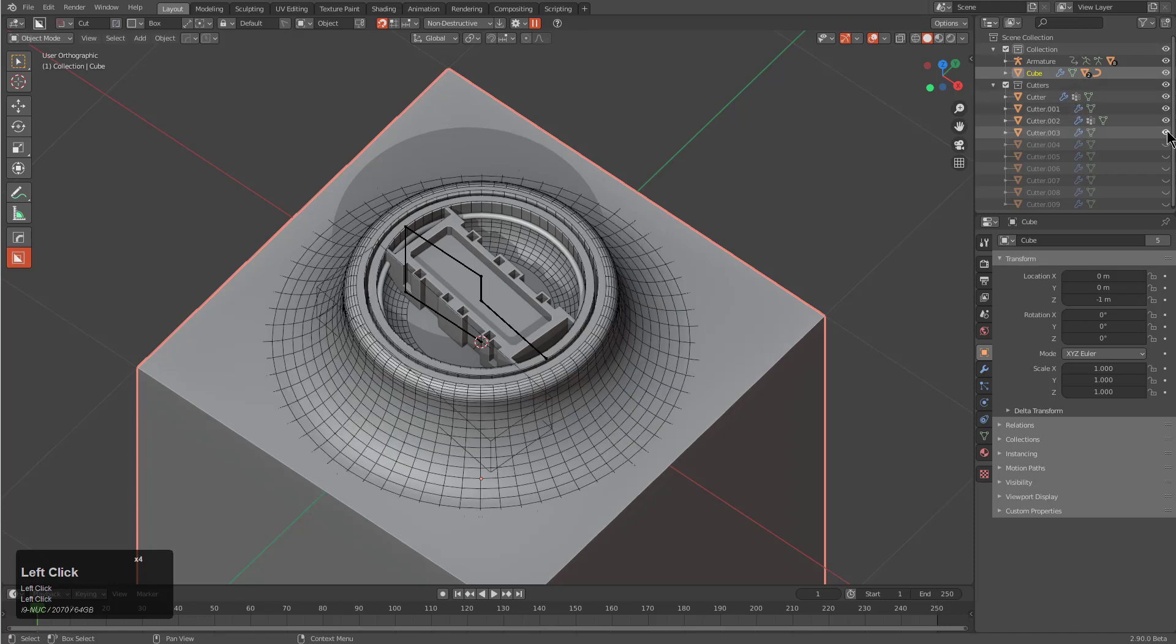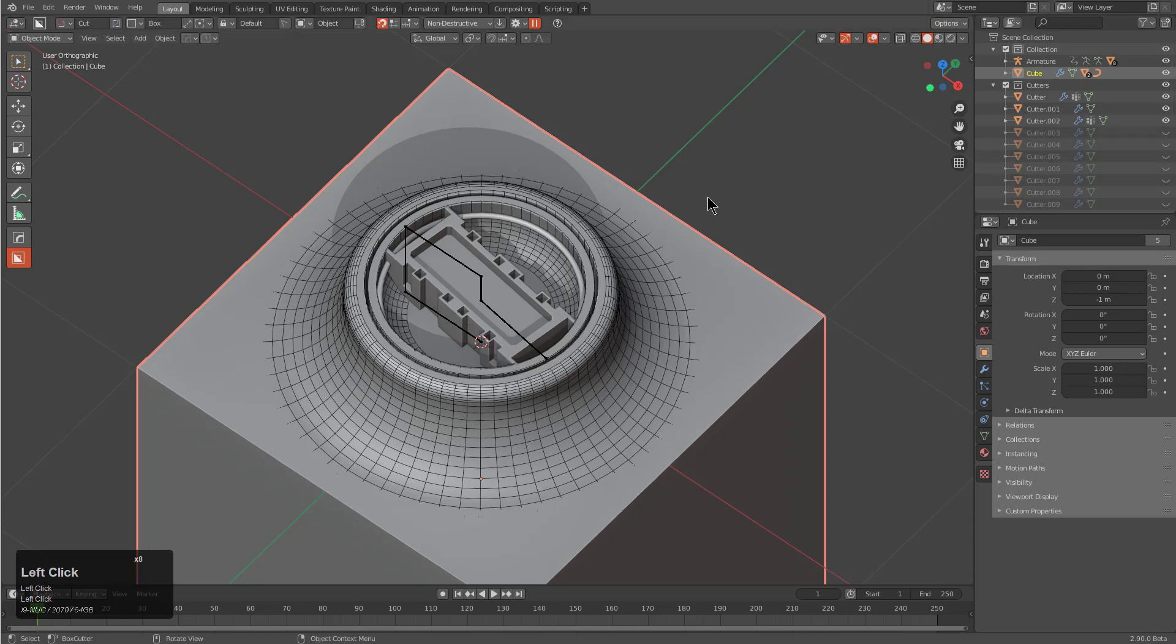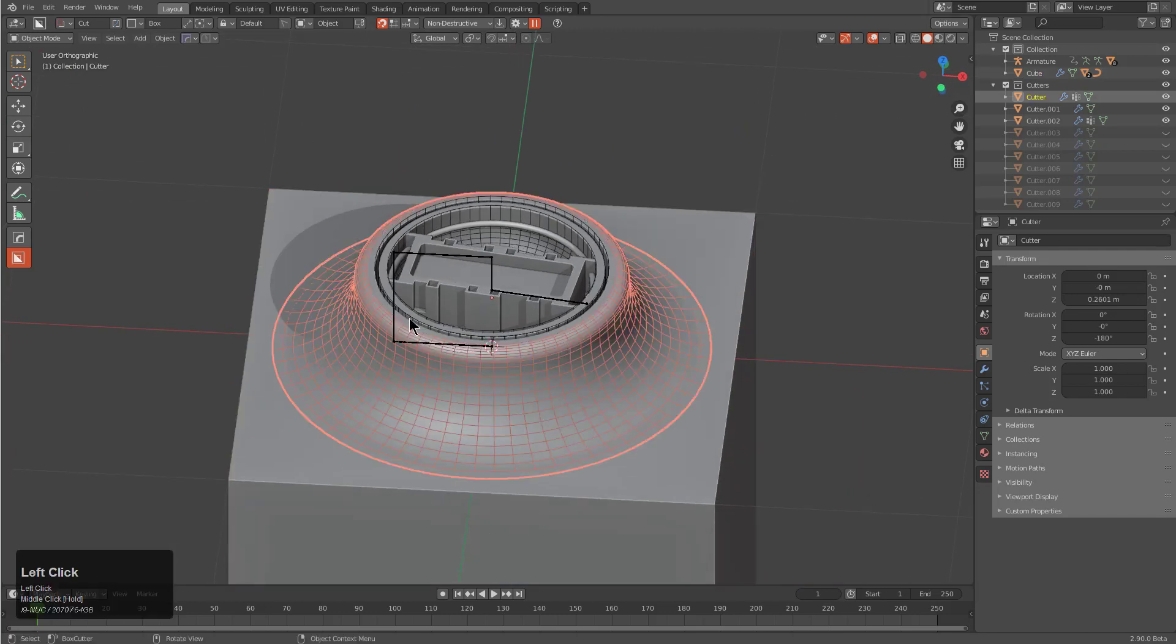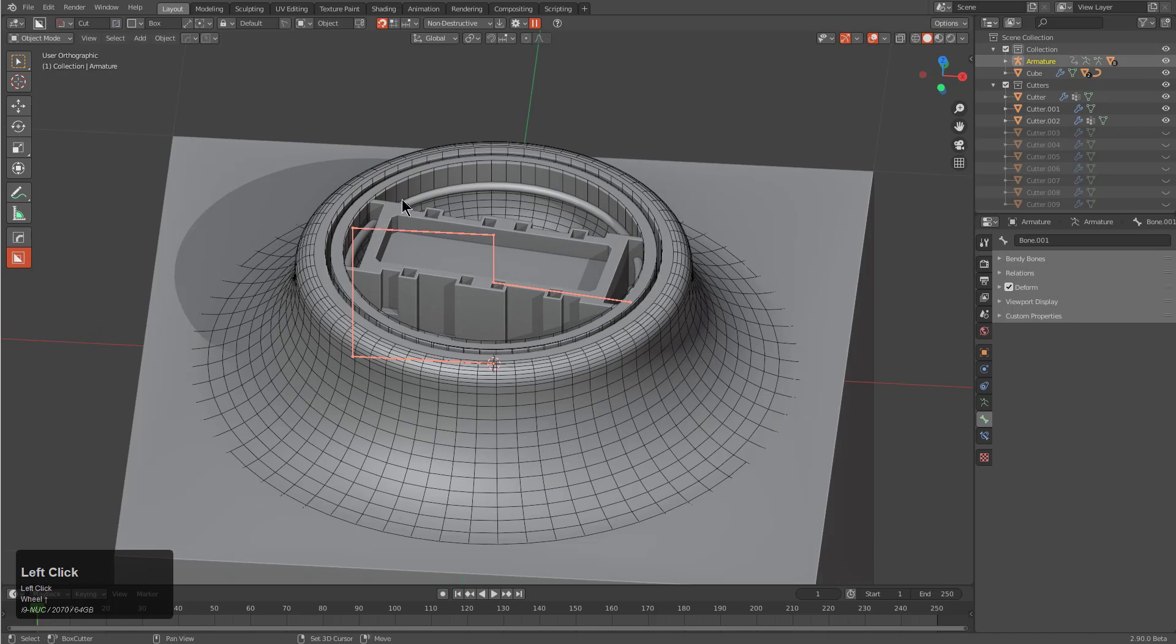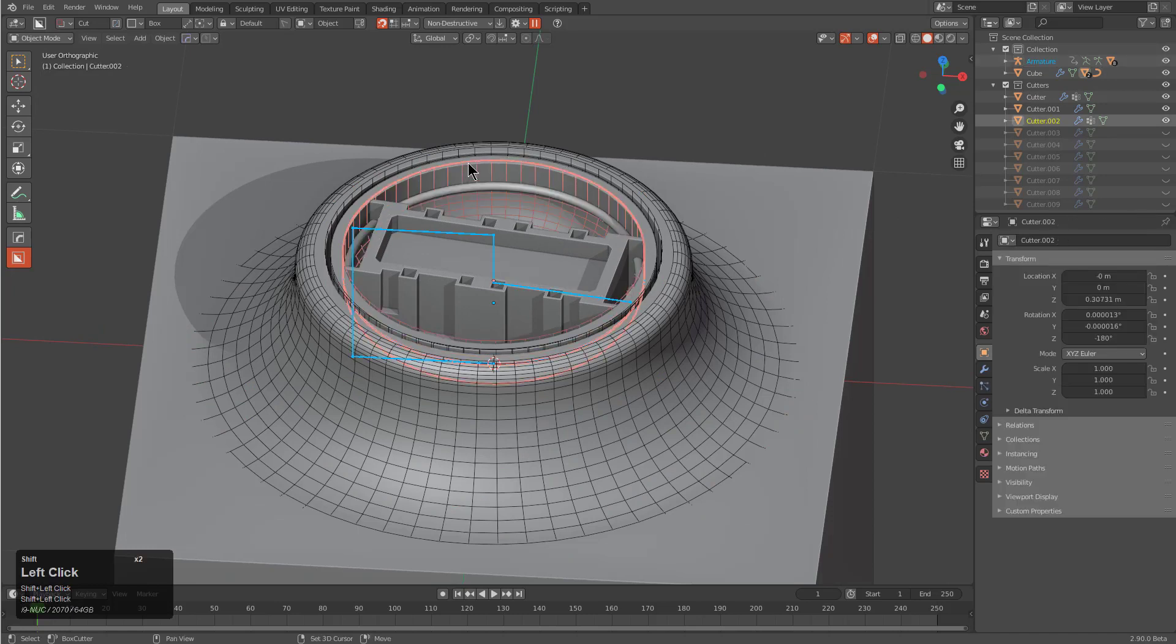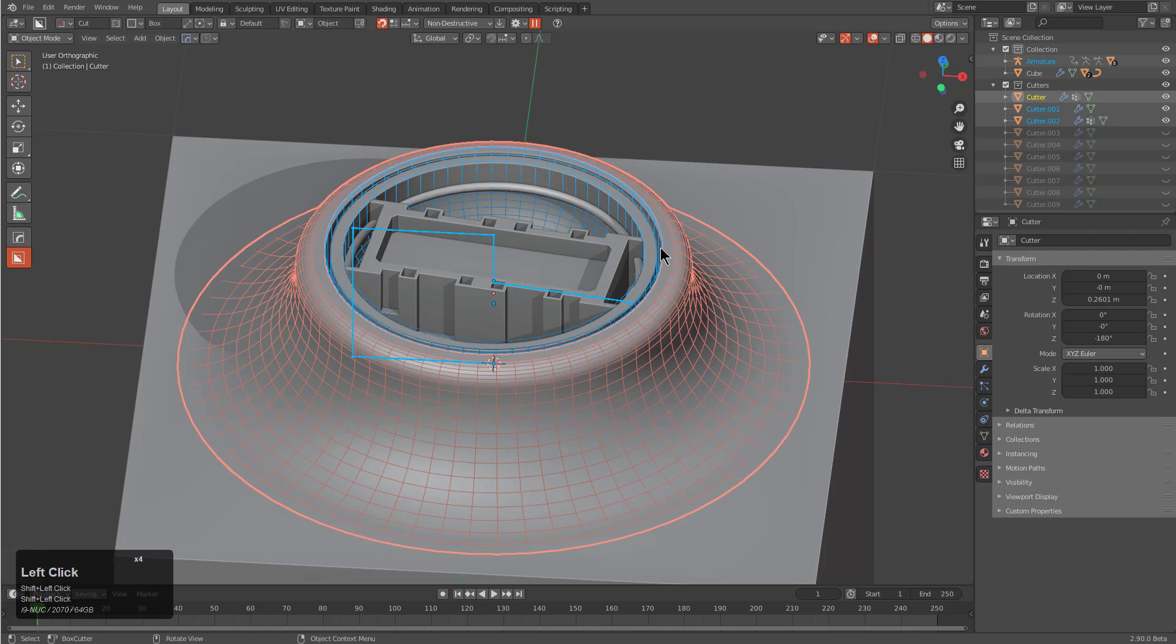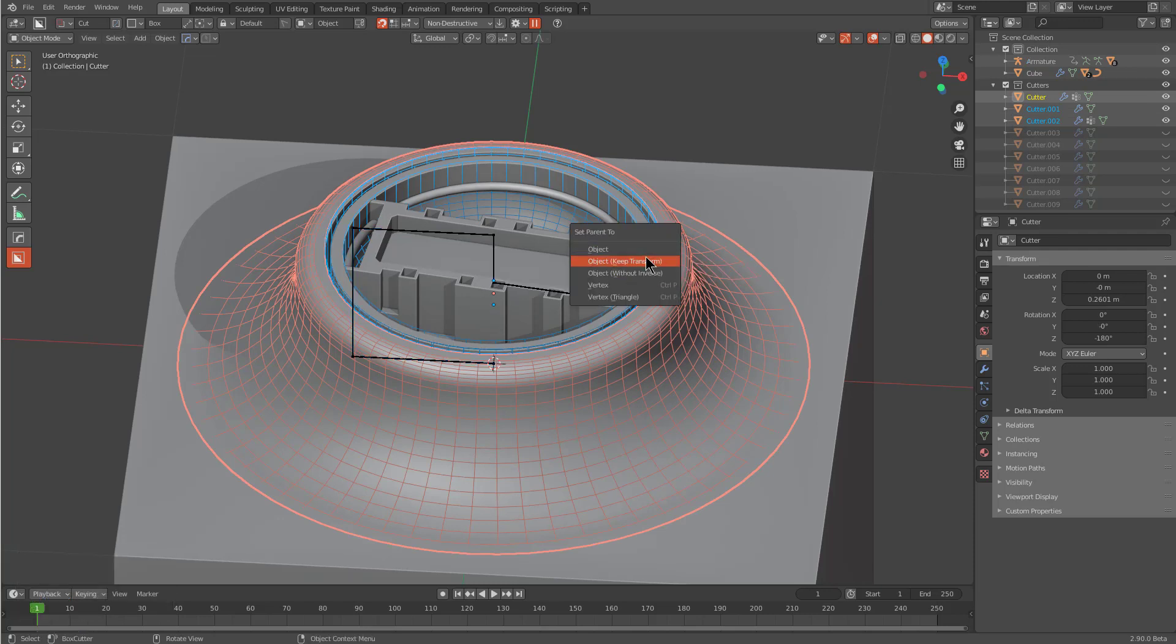We'll turn them on one by one until we start finding the more problematic elements that we don't need, like that one. This is pretty much all that we need right here. I will take the rig, the ring, this piece, this piece and just parent them to this. We parent it to object, keep transform.